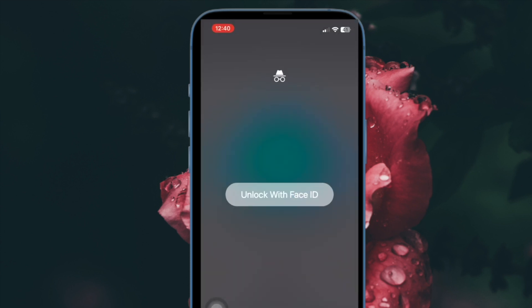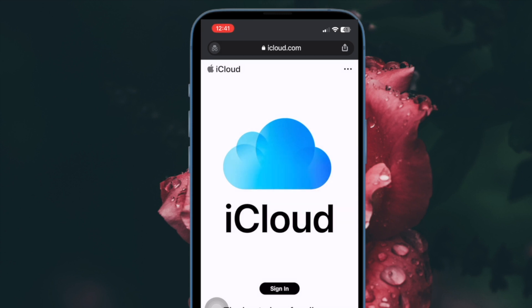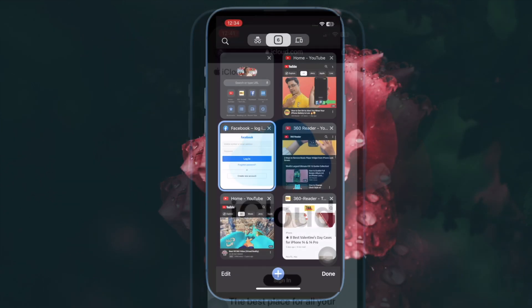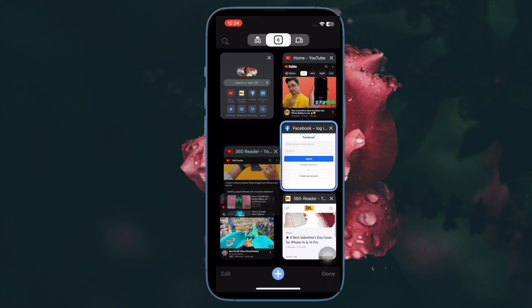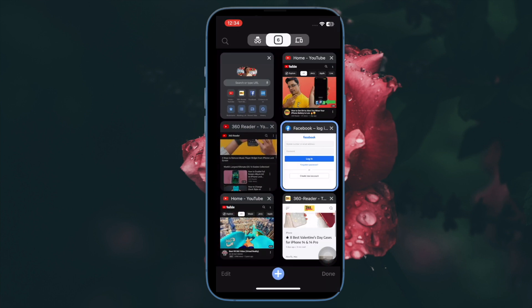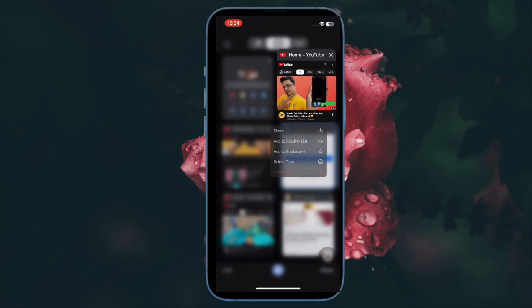So you can rest assured that if you ever happen to accidentally leave your incognito tabs open in Google Chrome, no one will be able to figure out what you're up to.